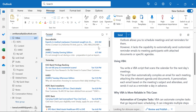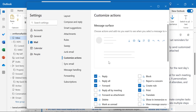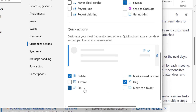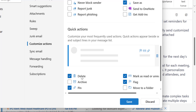Next is Quick Actions. When you hover your mouse over a specific email in your inbox, you will see two options: Flag this message and Pin this message. If you want to add additional options, go to Settings, click on Mail, and there is an option called Customize Actions. Click on it and scroll down to Quick Actions. There are three options already selected: Delete, Pin, and Flag. You can also add Archive, Mark as Read or Unread, or Move to Folder. Note that a maximum of four quick actions are supported at a time.